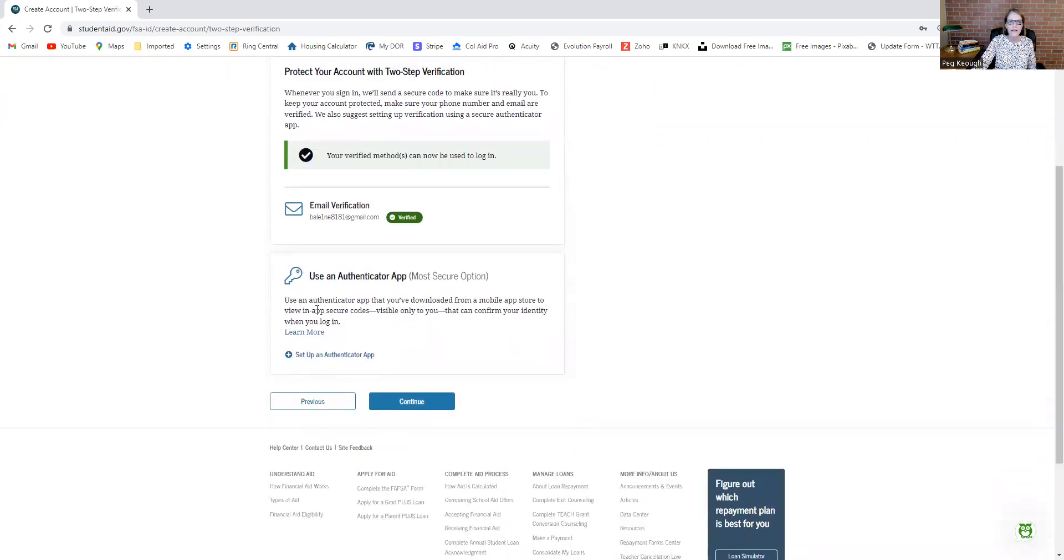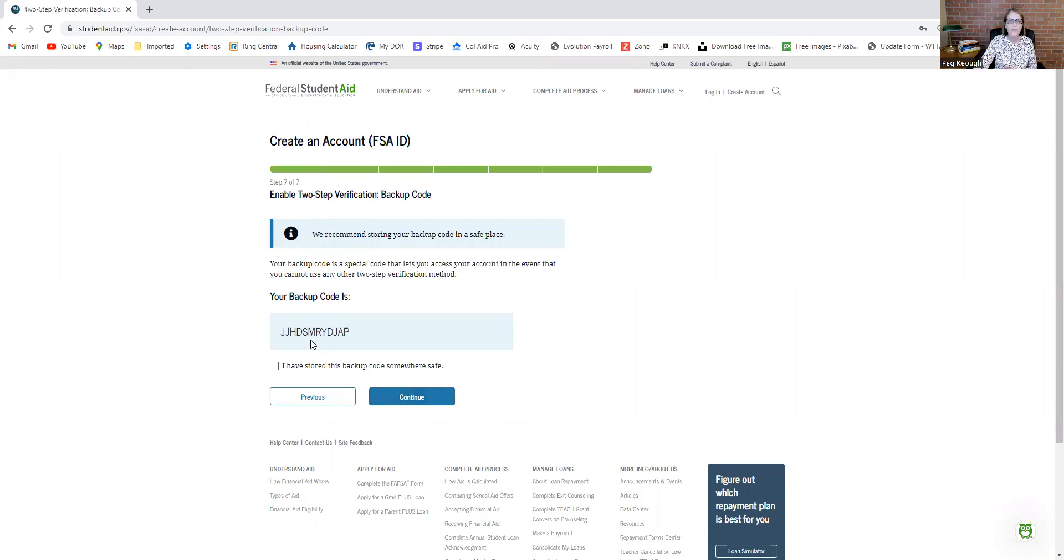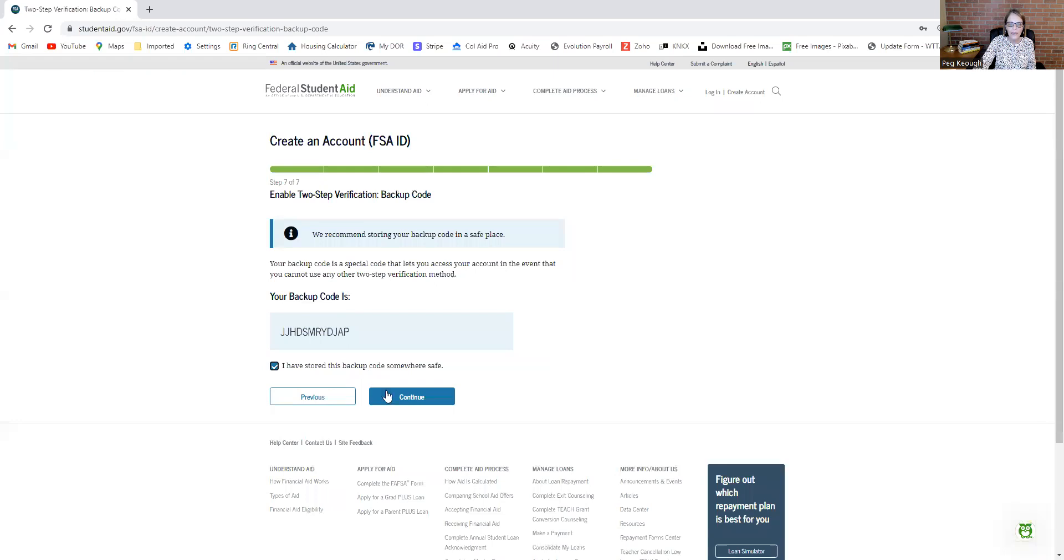Let's just hit continue and see if I can move forward just so I can show you. They give you this backup code, so you're going to want to do a screen print or something so you've got that saved. You can click I've stored this backup code somewhere safe, then hit continue.